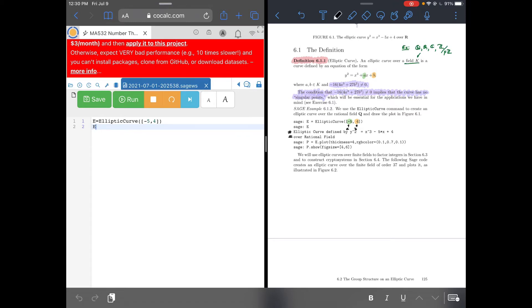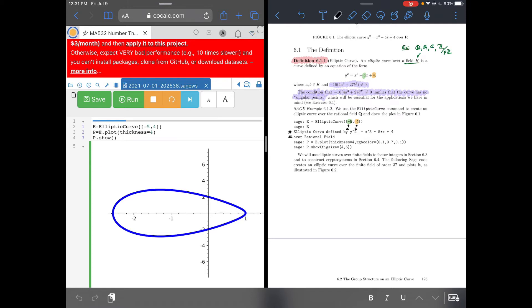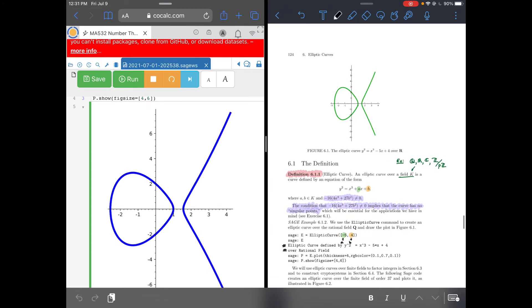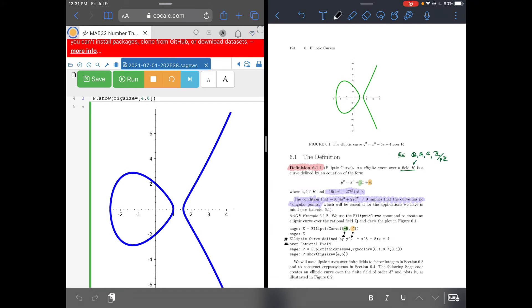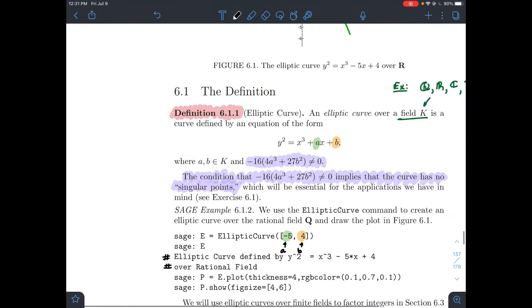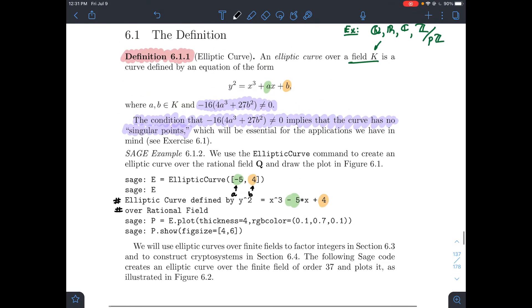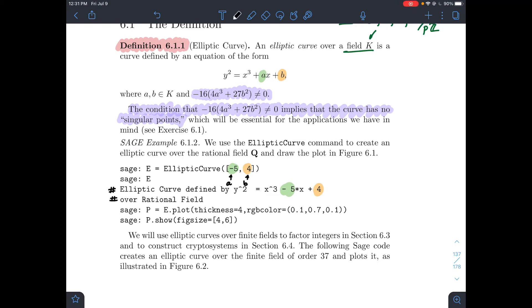I'll set thickness equals 4, and then p dot show. After adjusting the fig size to 4 by 6, there we go — I've recreated this graph in SAGE from the book. That's an example of an elliptic curve over the rationals. You just need to tell it a and b, so take a minute and make sure the colors line up — where the greens and oranges come from.